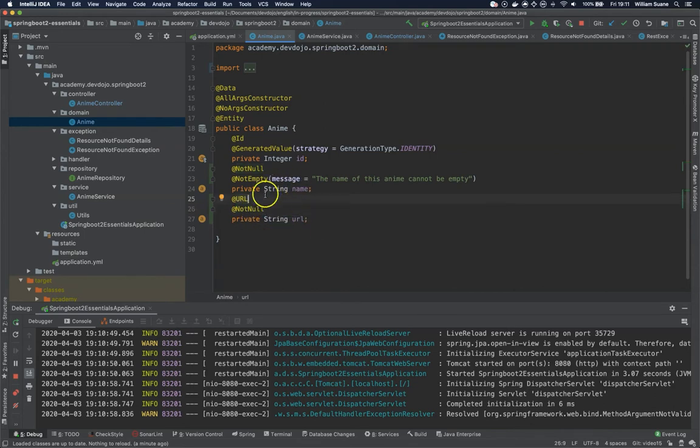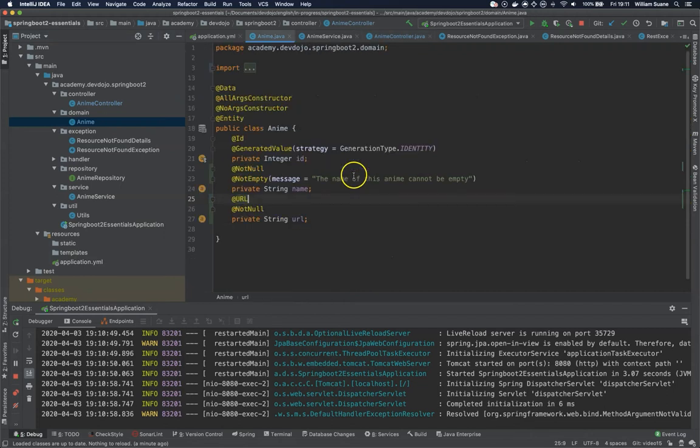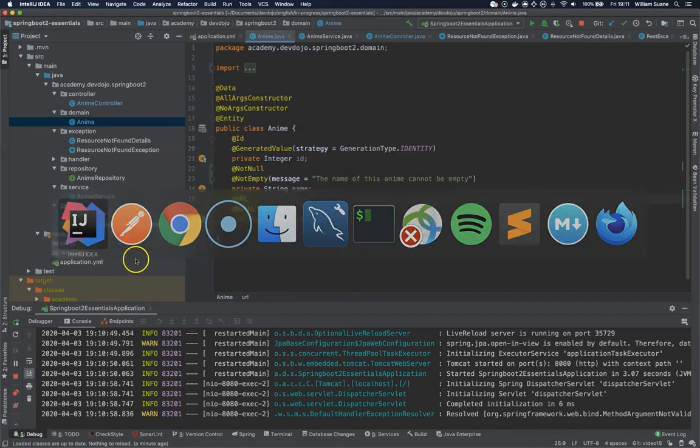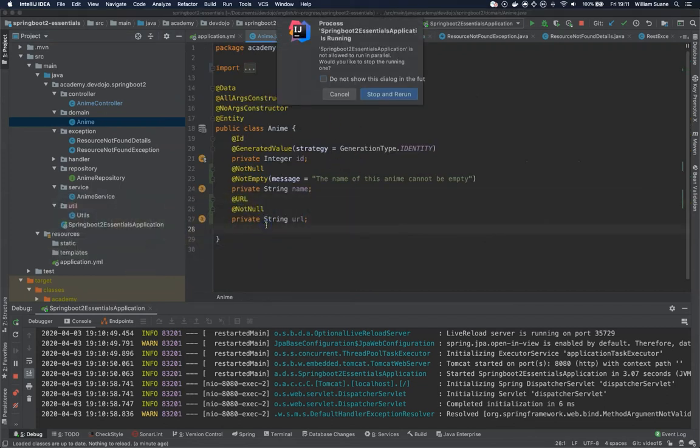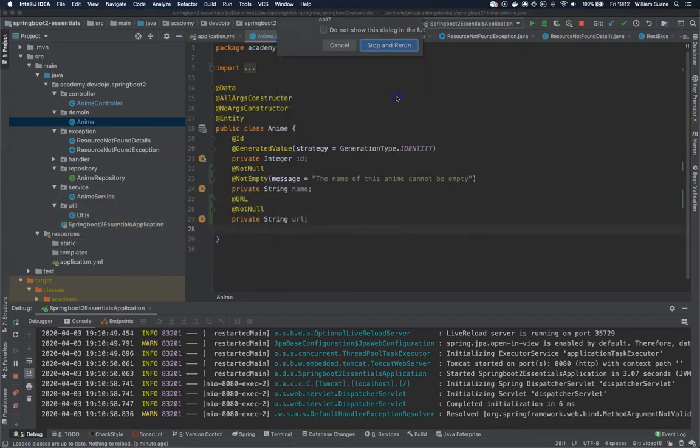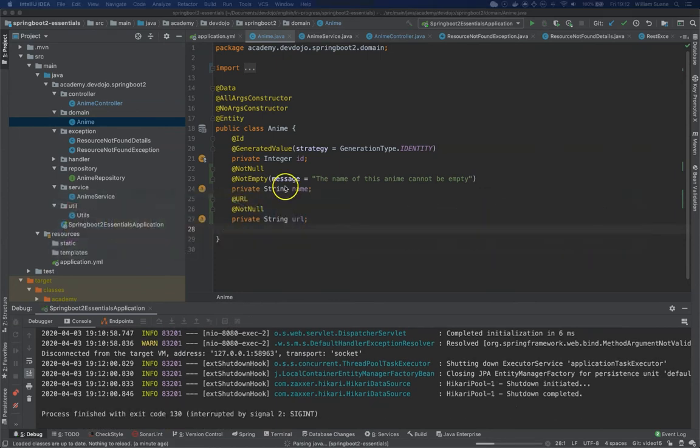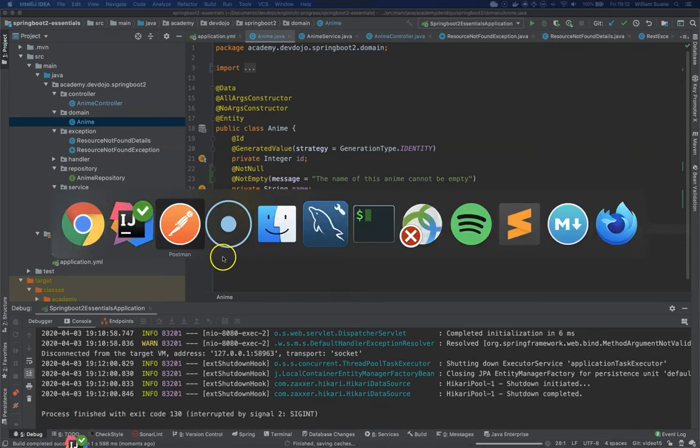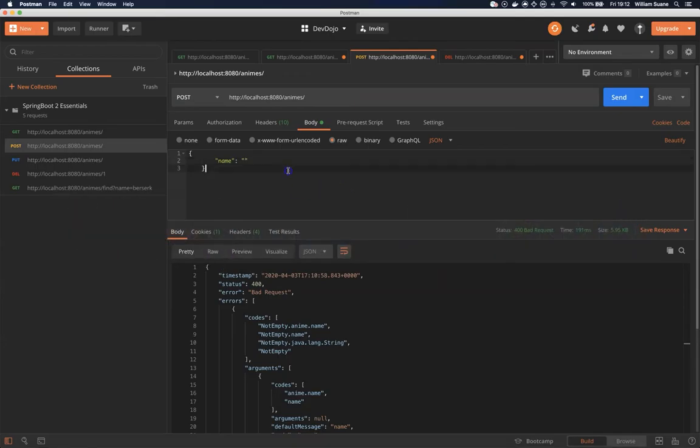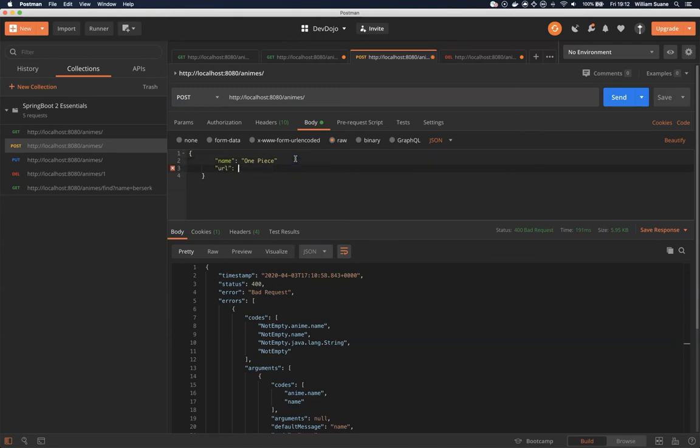By doing this, now if we try to send something else here, of course we have to reboot the server. Coming here to Postman, I will try to add a URL and I will send an invalid URL.